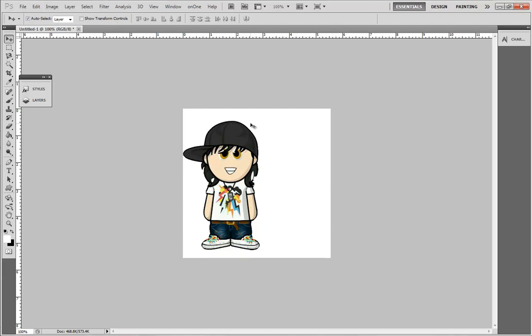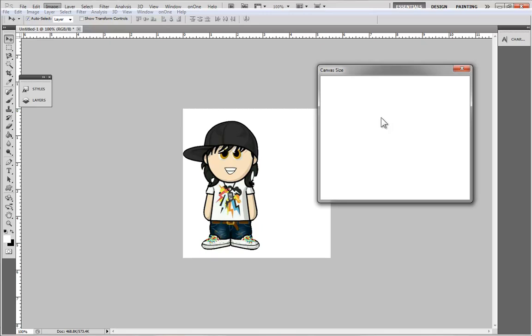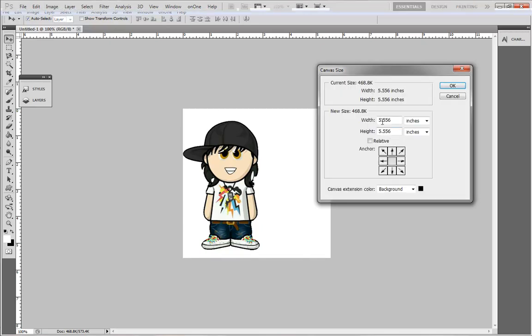I'm going to select the canvas and press Image, Canvas Size. As you can see it's at 5.5 for the width. These anchors down here guide you to where you're going to expand the canvas.